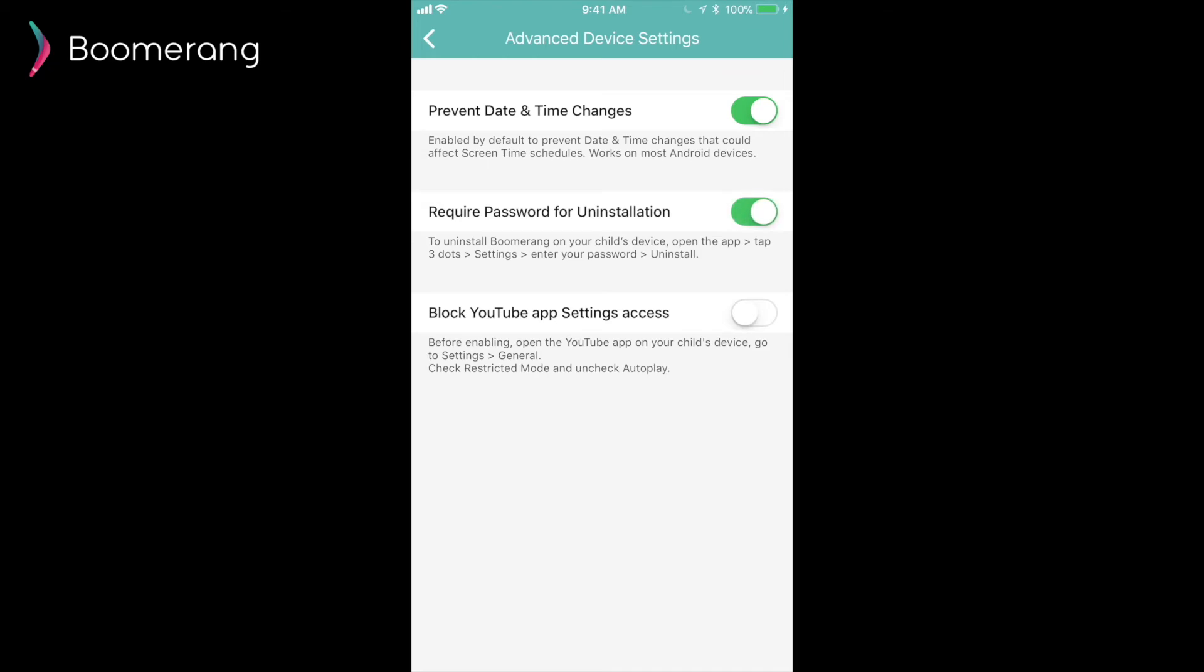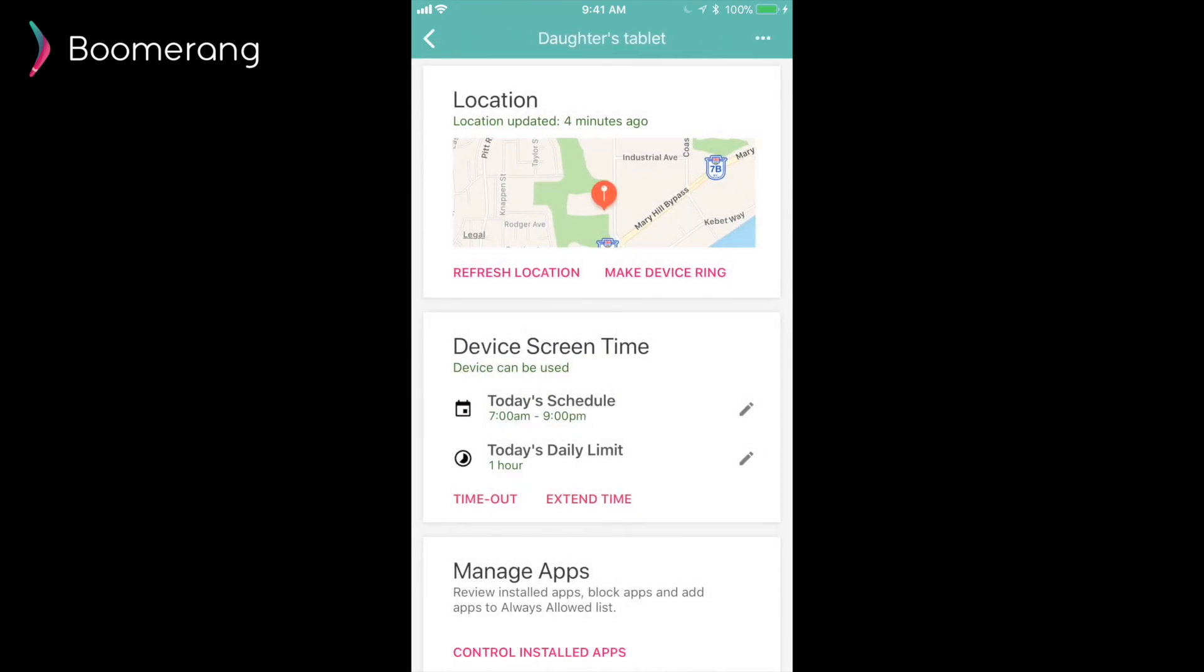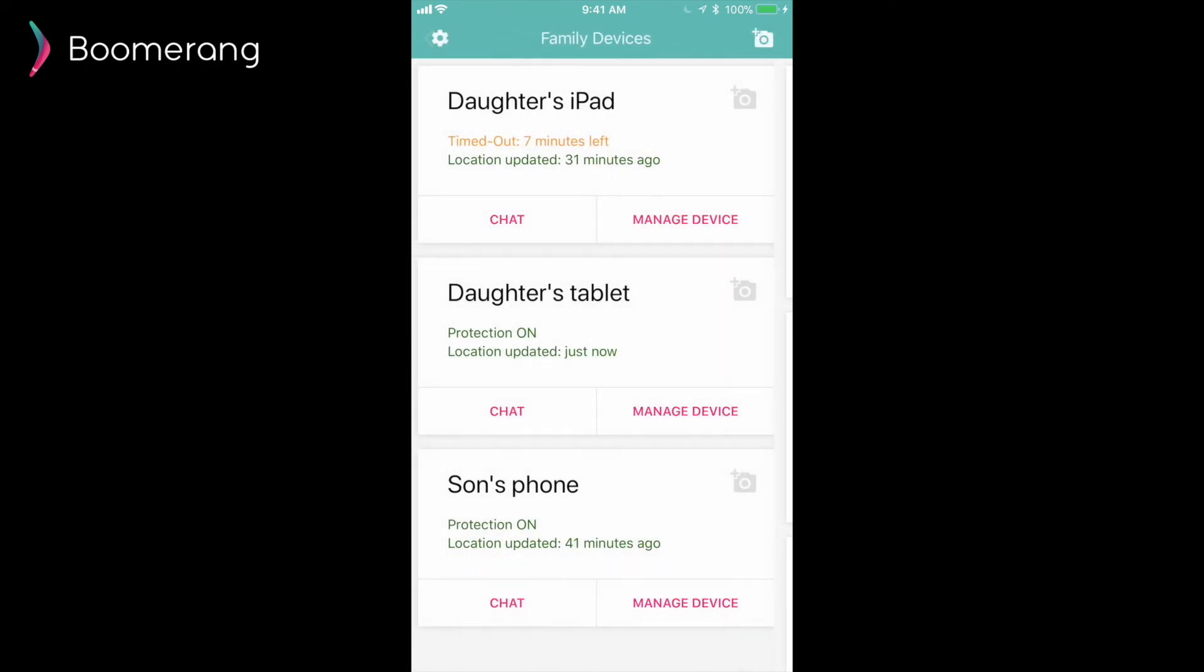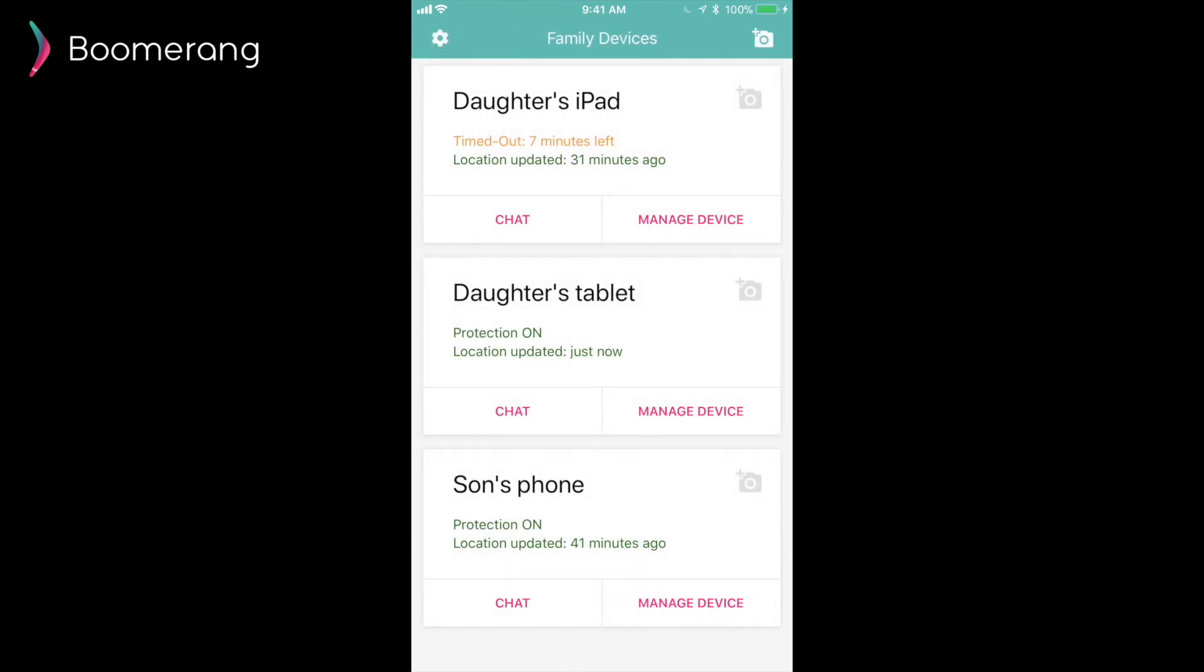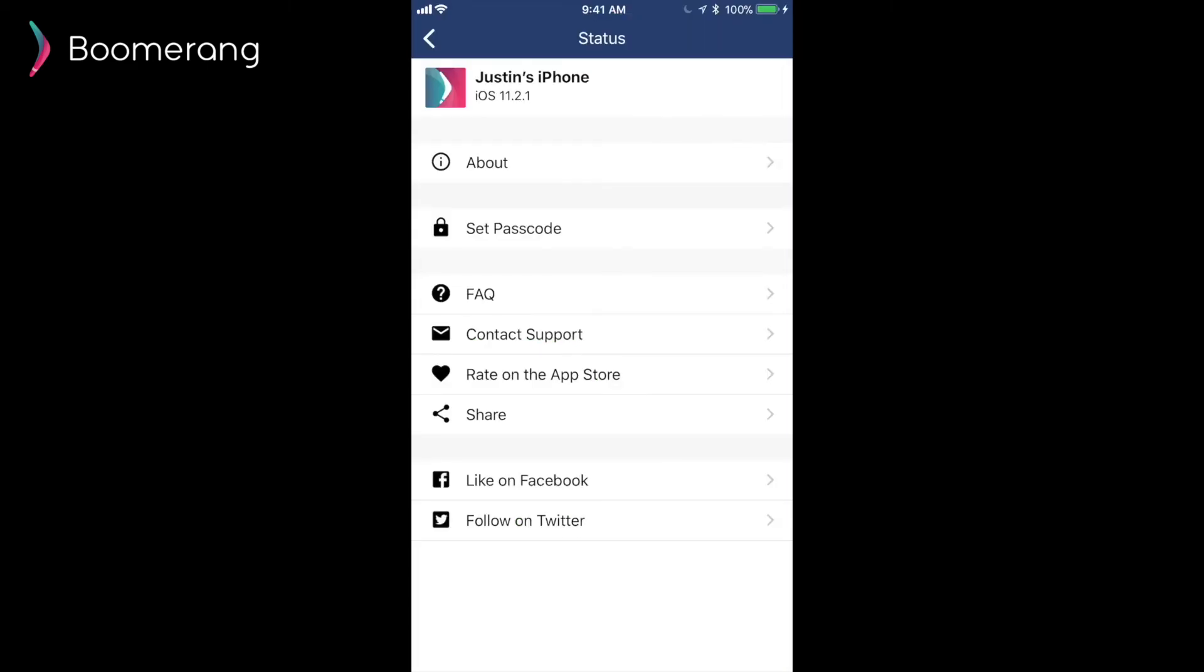We've also added an advanced area for Android child devices in our parent mode. Here, parents can enable the required password for uninstallation. This makes it very difficult to remove our app. And we also have a tip for the YouTube app. Some parents like the fact that the YouTube app itself can add a restricted mode. And this mode filters some of the bad content on YouTube. But kids can easily go back into settings and change that setting. Here, by enabling this YouTube setting, parents can actually block access to the YouTube app settings once they enable the restricted mode. Again, another very unique feature related to the YouTube app.